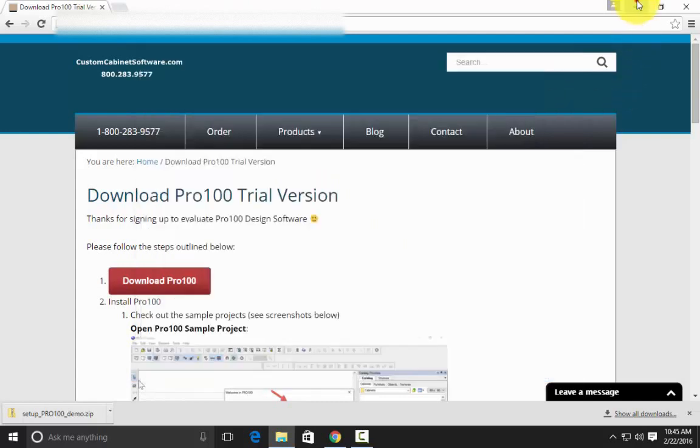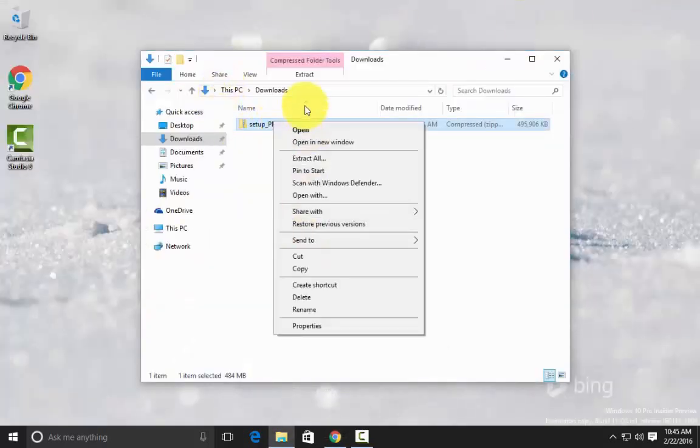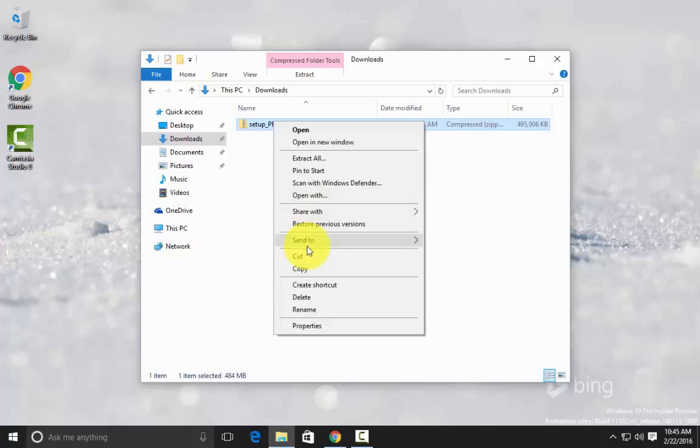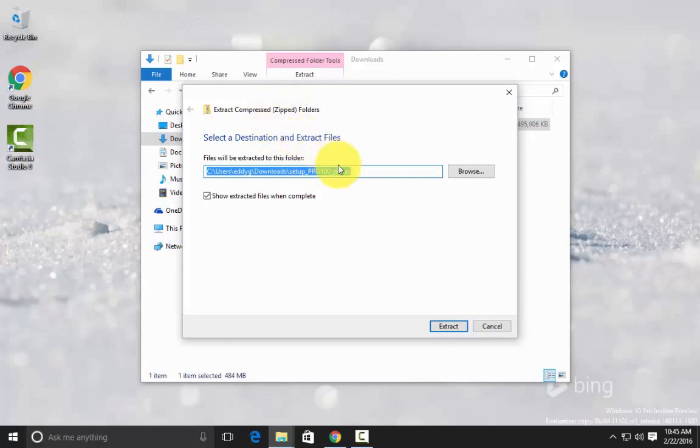Once this is done, I'm just going to right-click, extract. I'm just using Windows built-in zip extractor, I didn't install any third party software, though that would work as well.